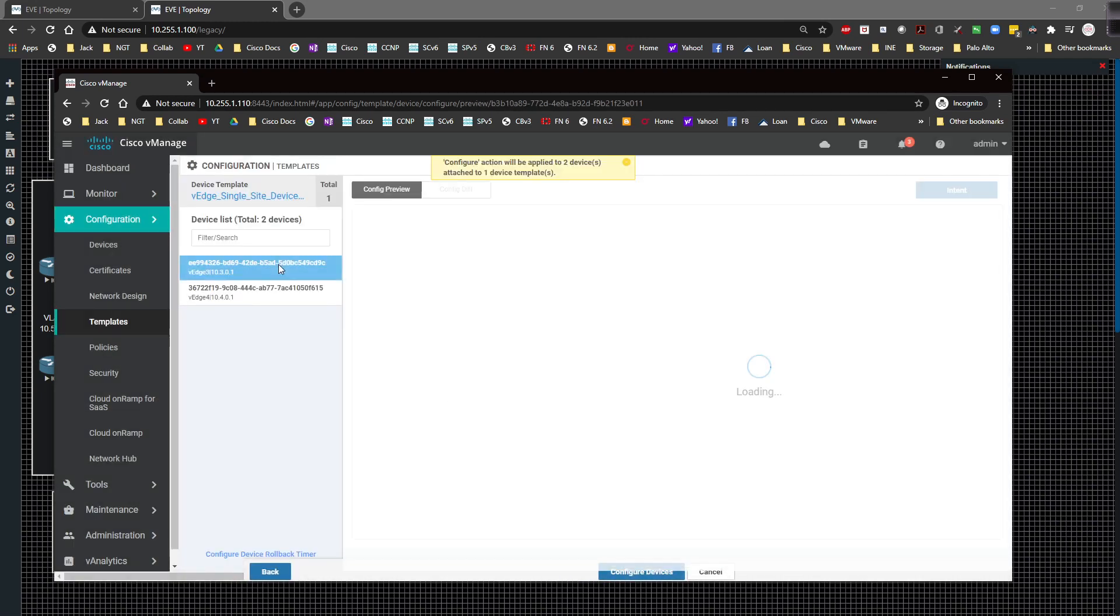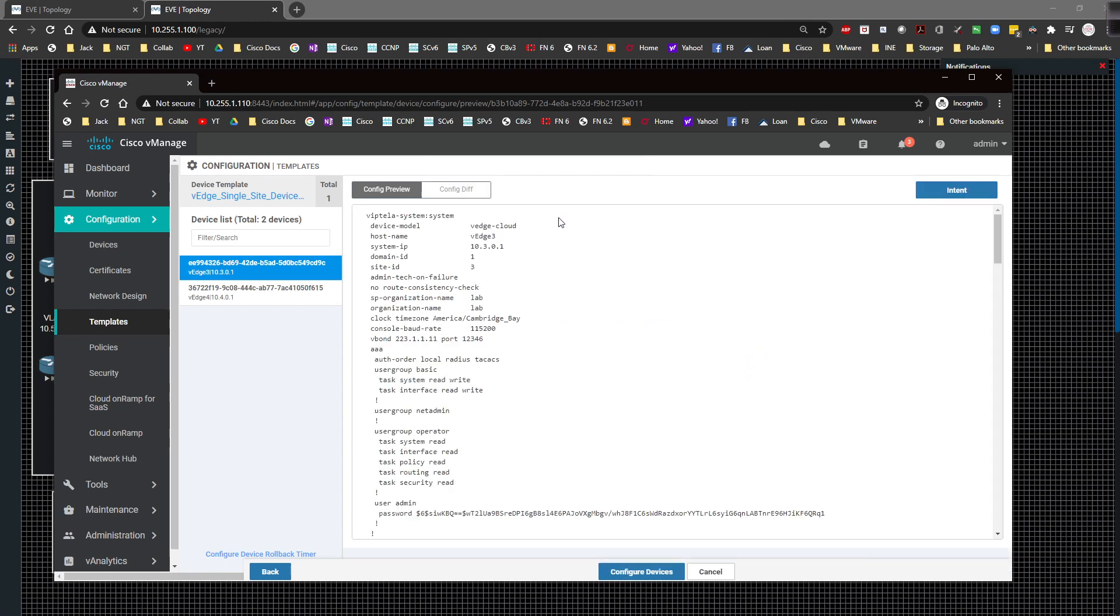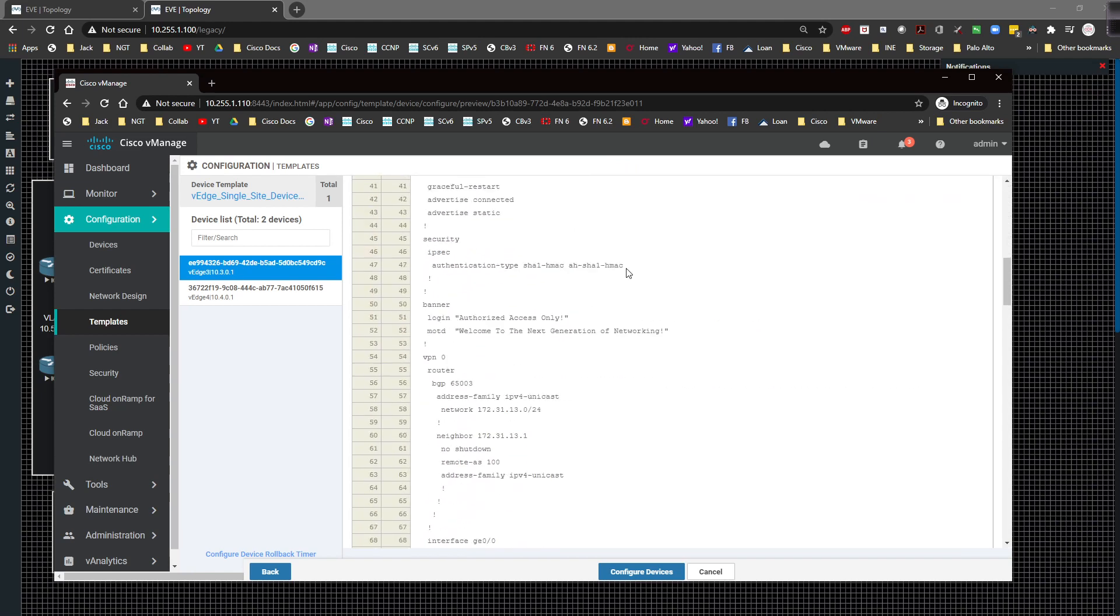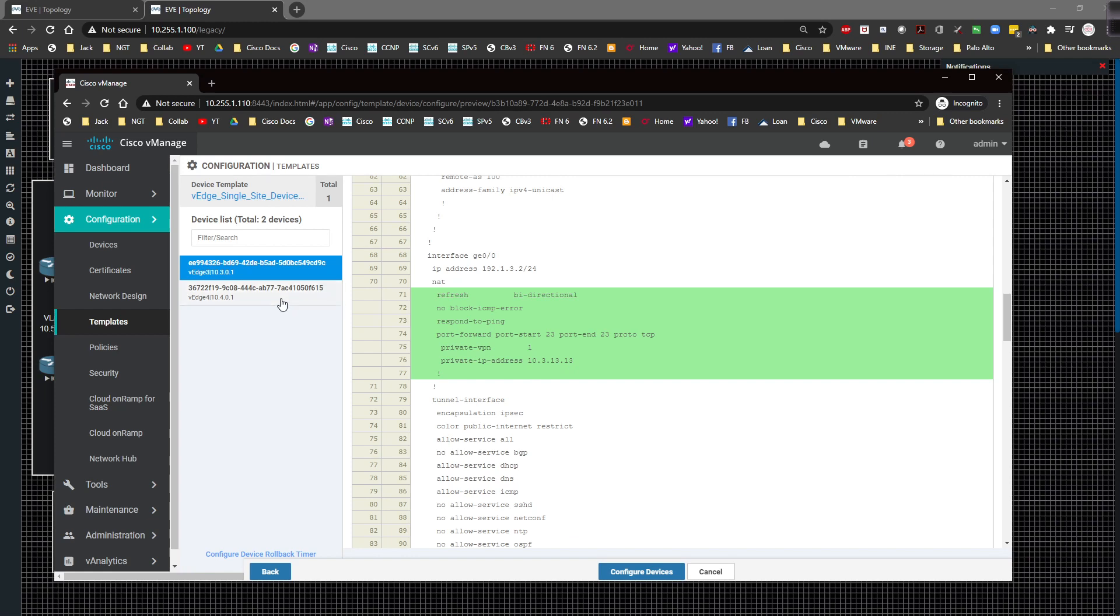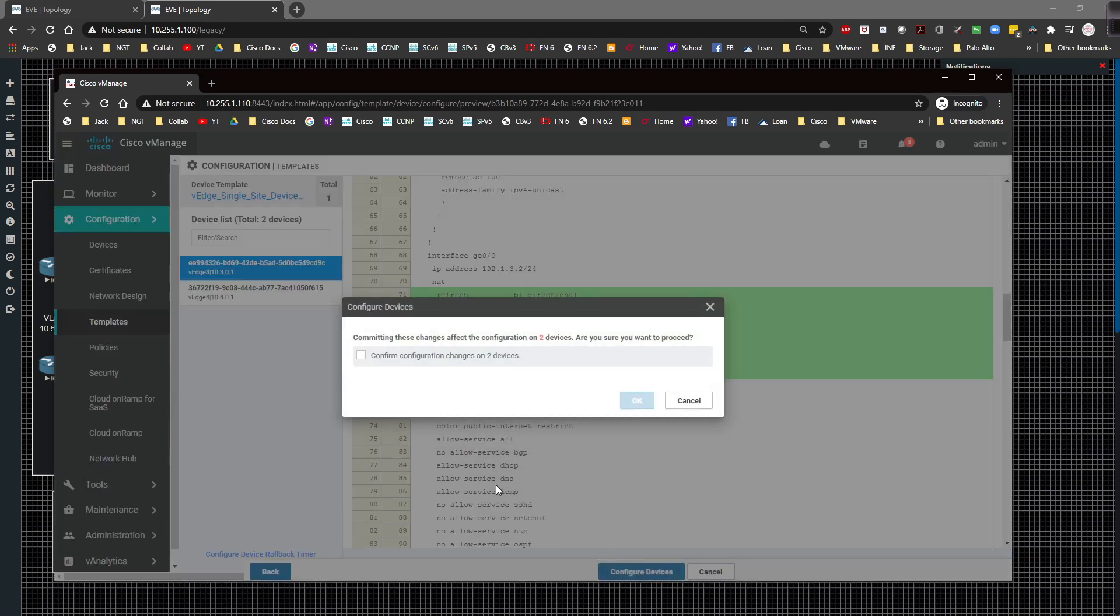I'm going to come over here and we're going to take a quick look at the config diff just so you can see the difference between the before and after and what that looks like. If we come down to the config diff, we are turning the NAT refresh to be bi-directional, we're going to not block ICMP errors, we're going to respond to ping, and we're doing a port forward of 23 to 23, so telnet to telnet via TCP. We're going to push this into VPN 1 or VRF 1 with the next hop IP of 10.3.13.13 and the same thing for vEdge4.